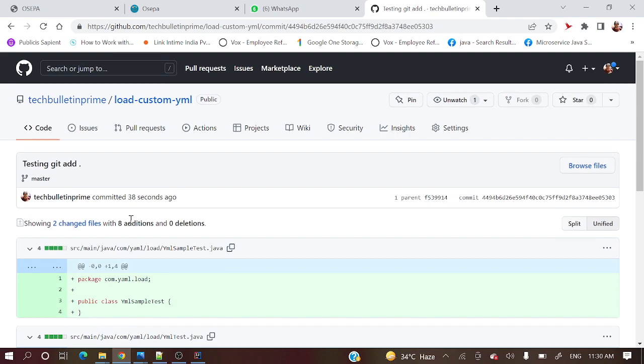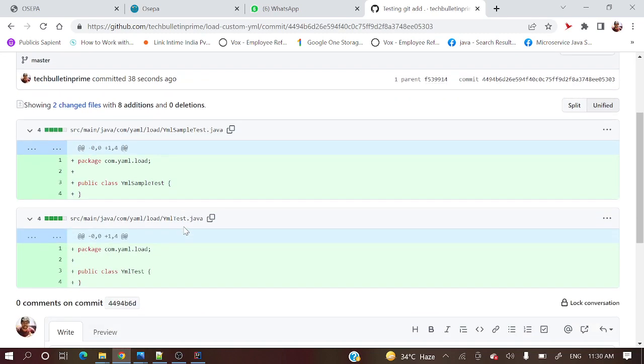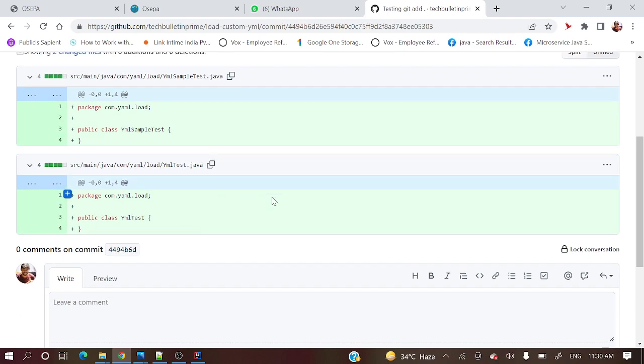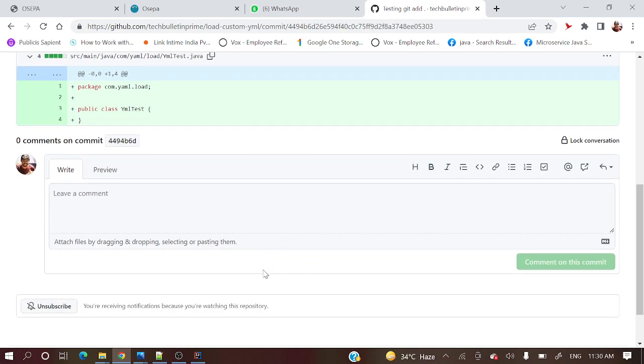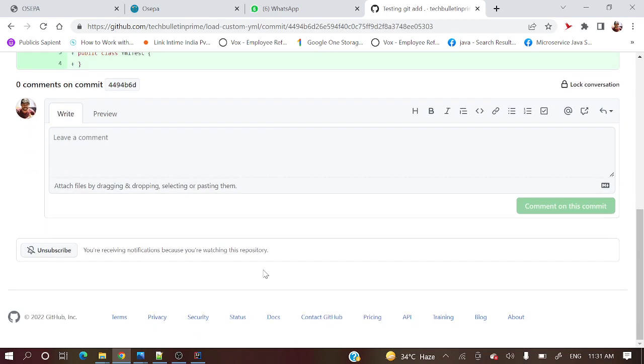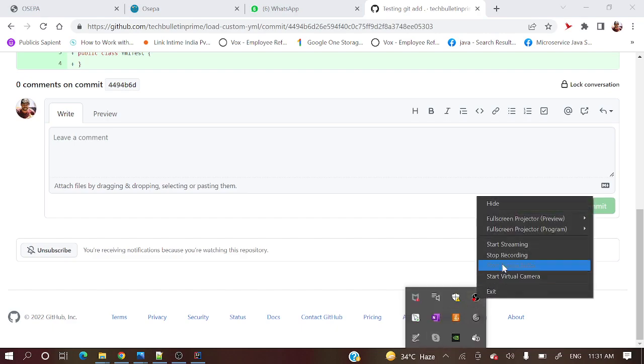Hope you got a clear picture - how to add new files and how to commit those changes. If you have any questions you can put into the comment box. Definitely, if this video is really helpful, like, share. And if you are not subscribed to the channel, please do subscribe. Thank you for watching.